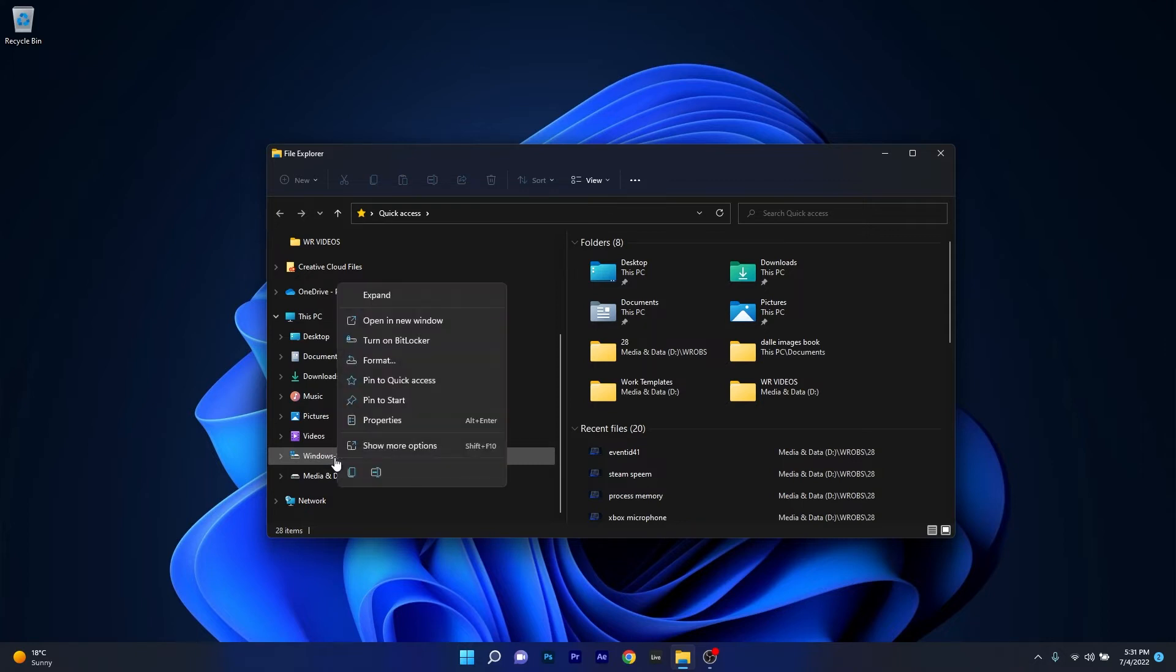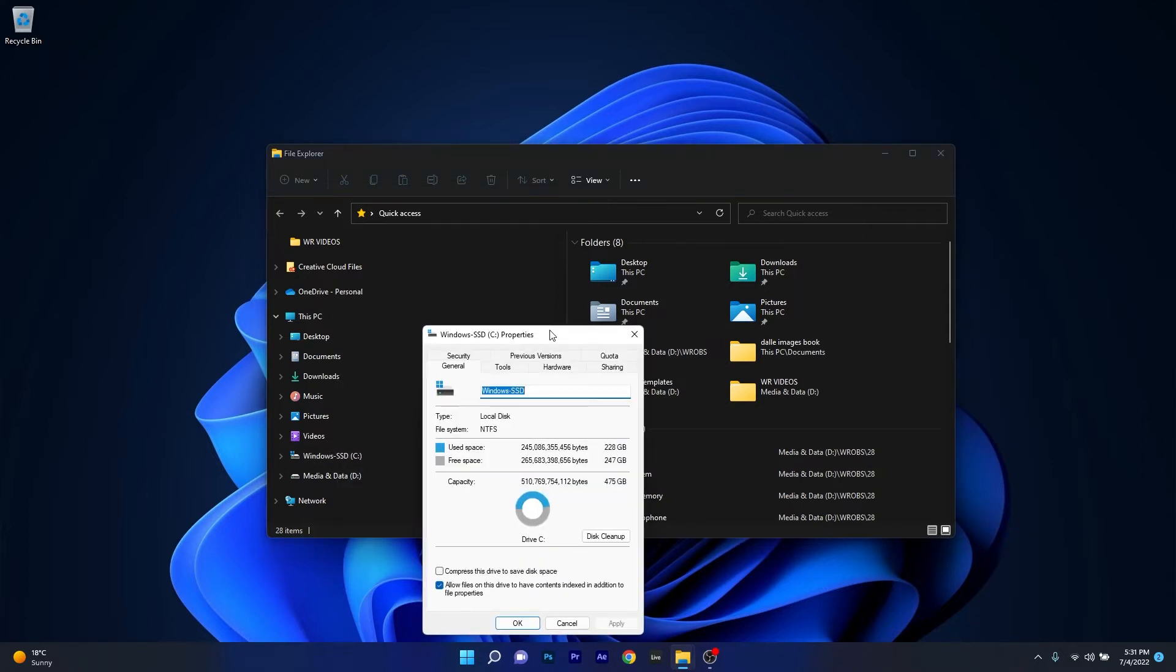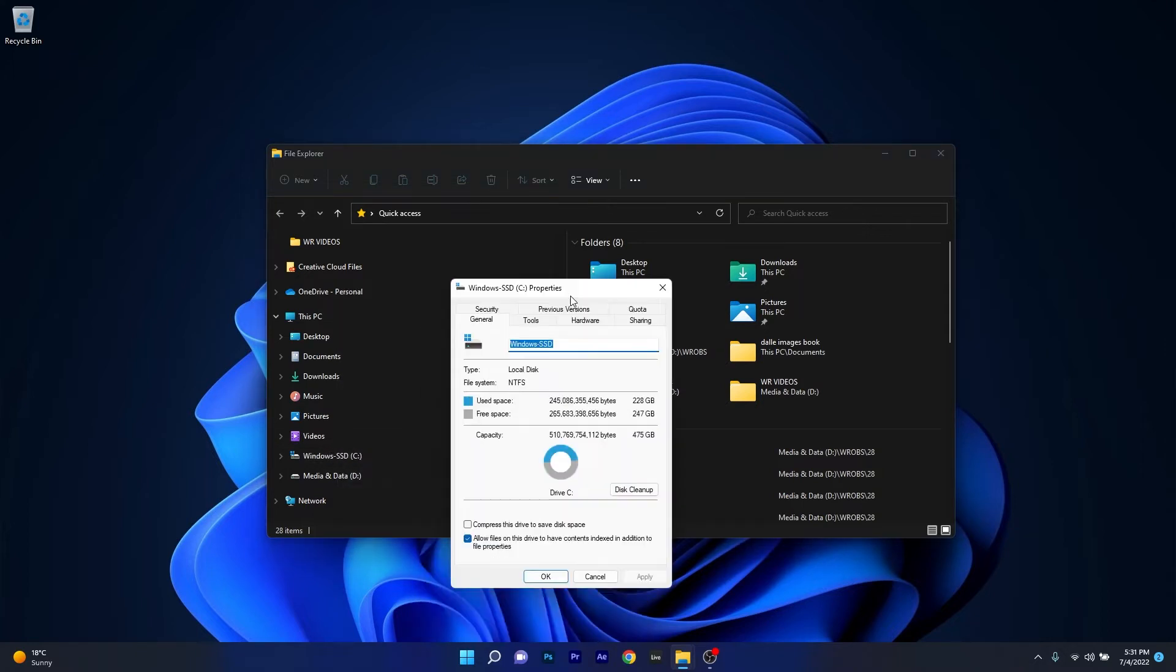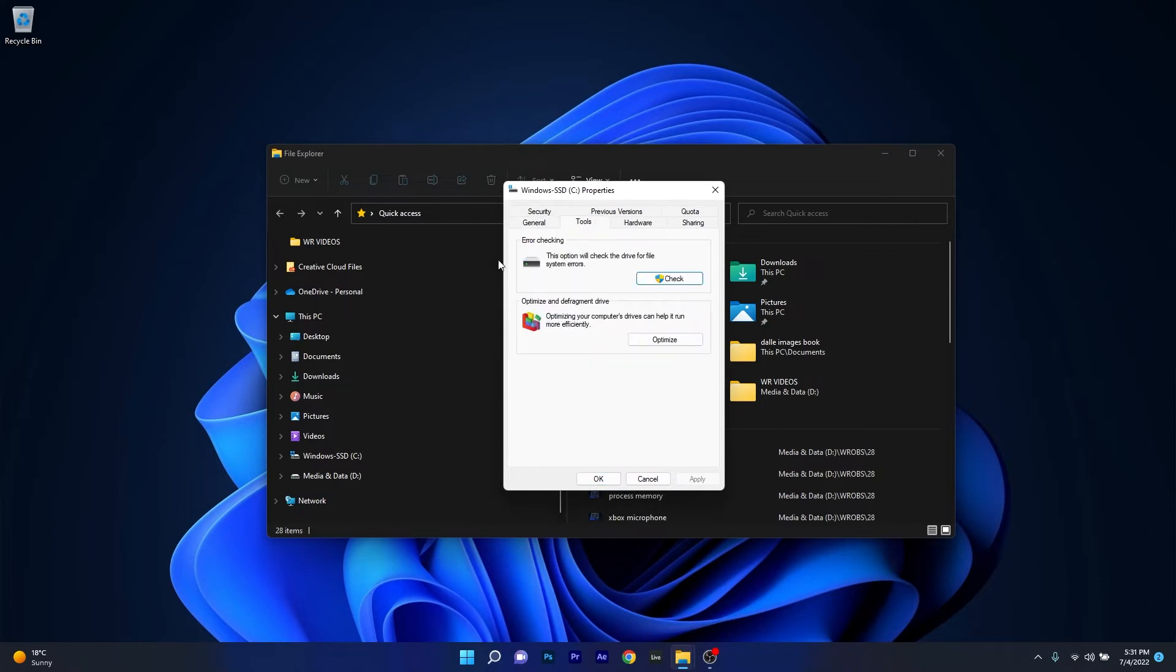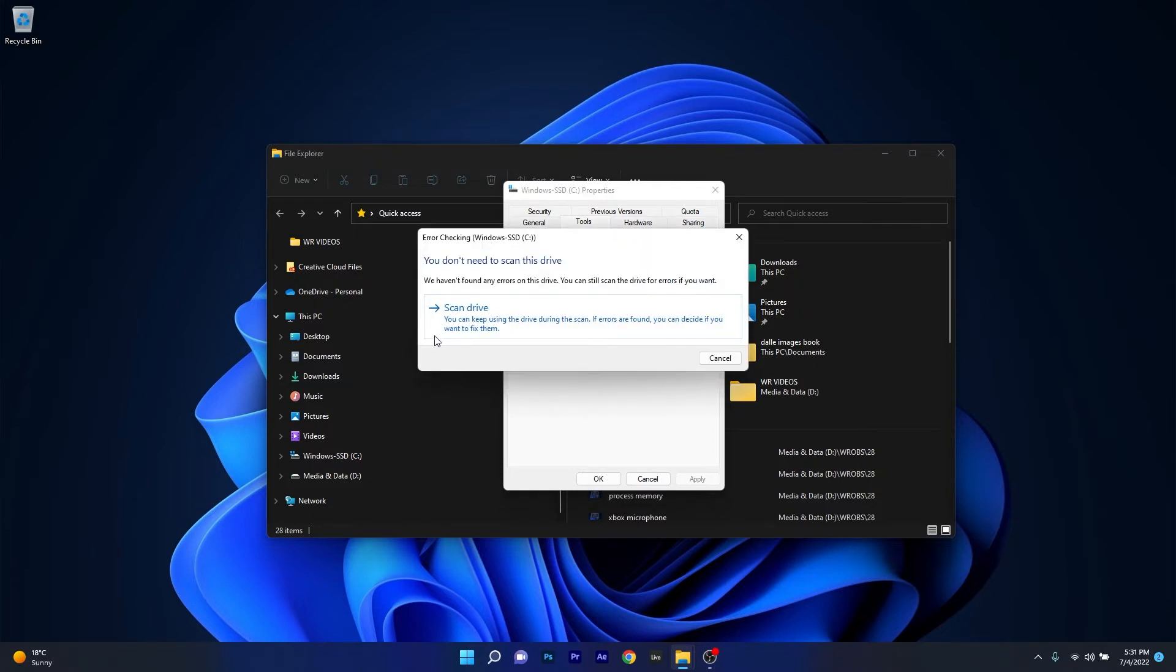Right click on it and select the properties option. In the following window, click on the tools tab and in the error checking category click on the check button. Now select scan drive and Windows will start scanning this drive for potential errors.